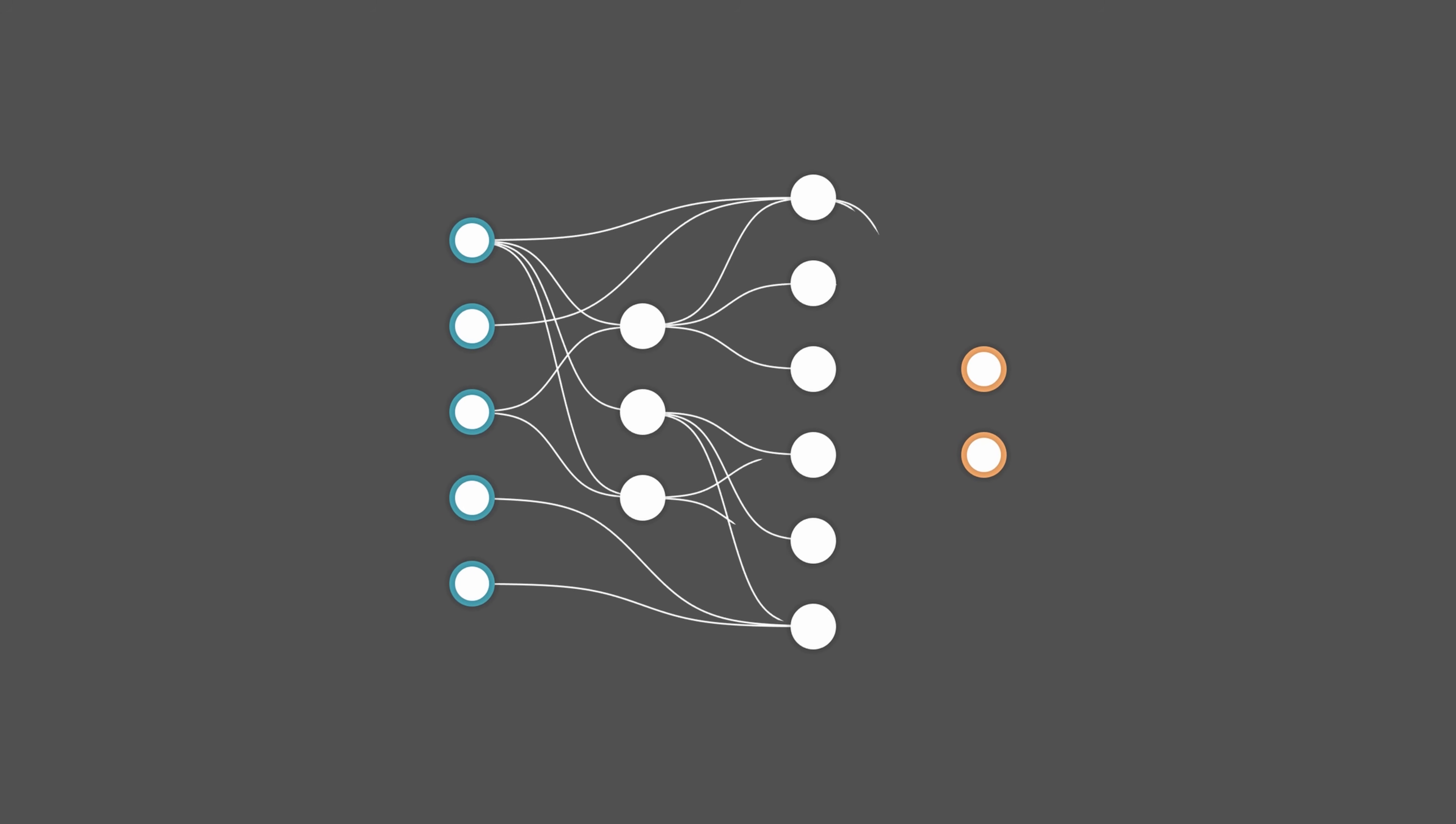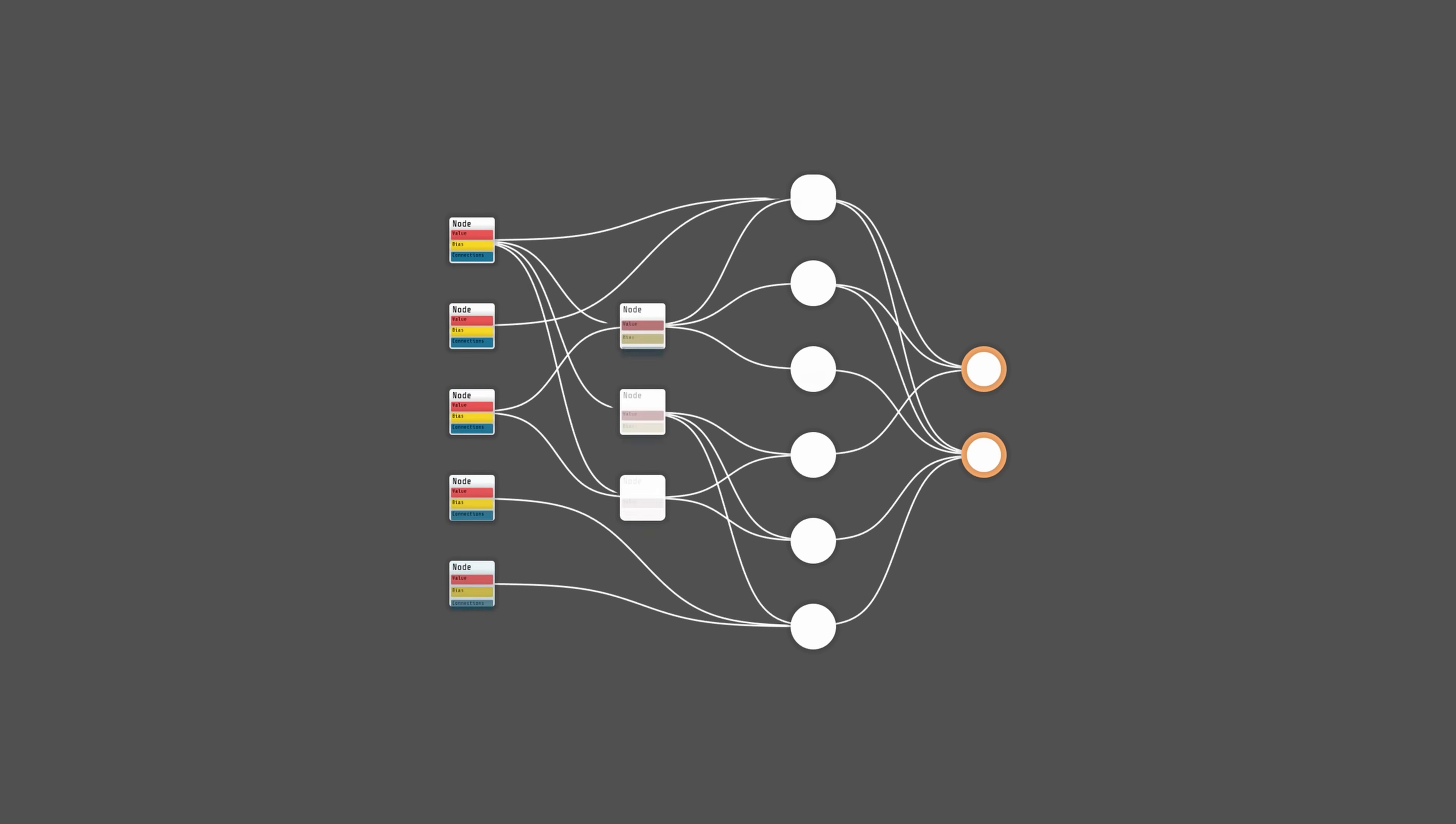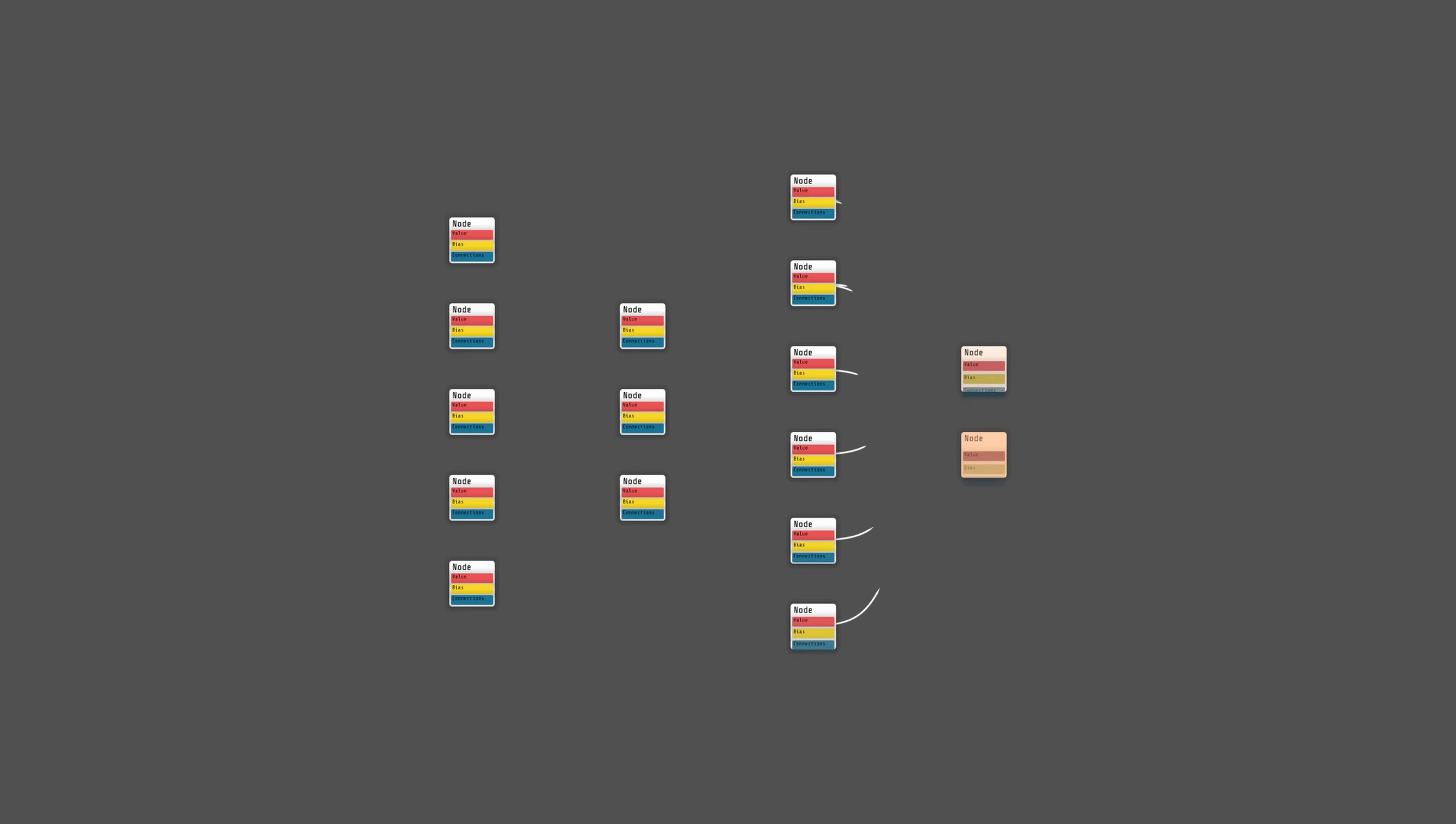However, to better suit the evolutionary process, I'm using another architecture, where networks are graphs, allowing more flexibility in the connections. Each node of the graph stores its value, bias, and a list of outgoing connections. A network simply consists of a list of nodes.